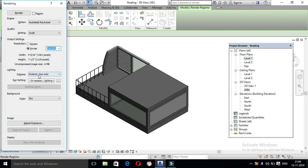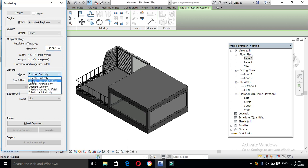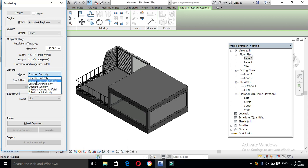There is a scheme for lighting. This is the exterior sun only, and exterior sun and artificial. This is the interior. You can see the sun only, and you can also see the sun and artificial.